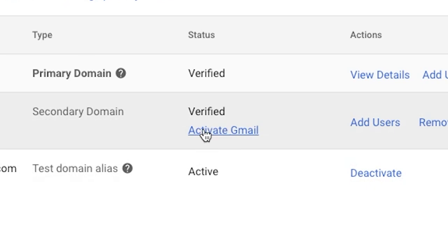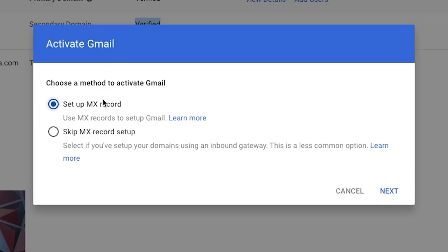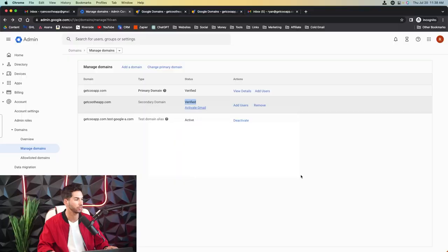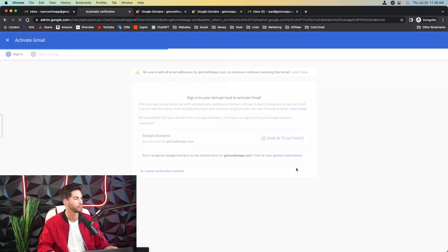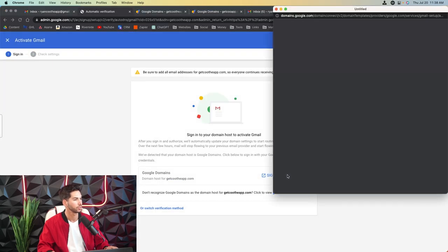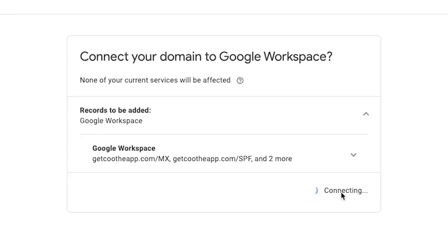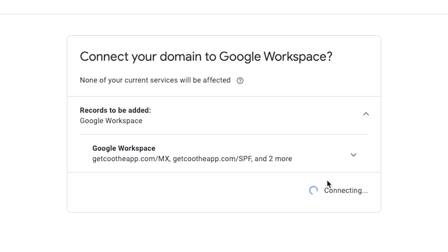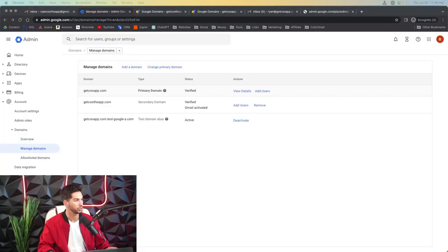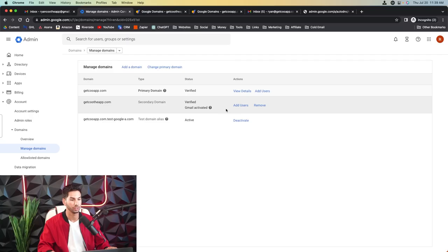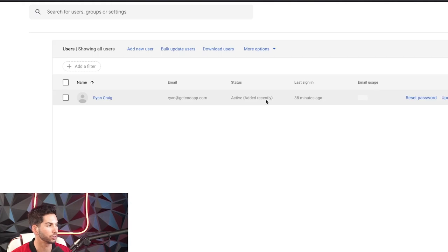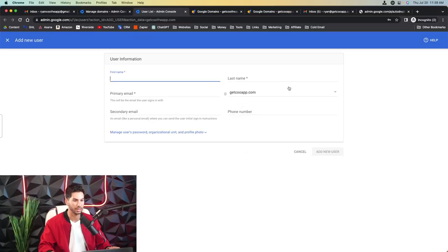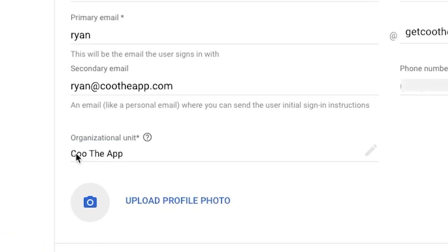Now, as you'll see here, it's verified, but we need to activate Gmail. So we're going to set up MX records. We're going to let this do it for me. We are already signed in. We're going to go ahead and connect once we confirm that we're signed into Google domains. And just like that, the records are linked. And now as you can see, Gmail has been activated. So now all we have to do to set up a new email account on this is add users.